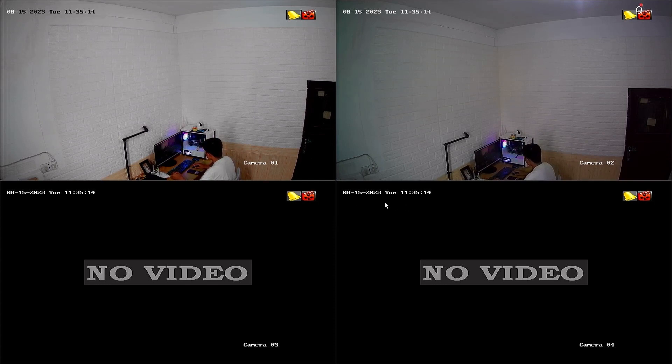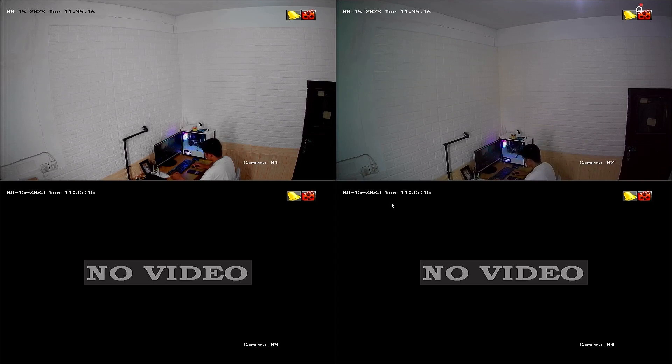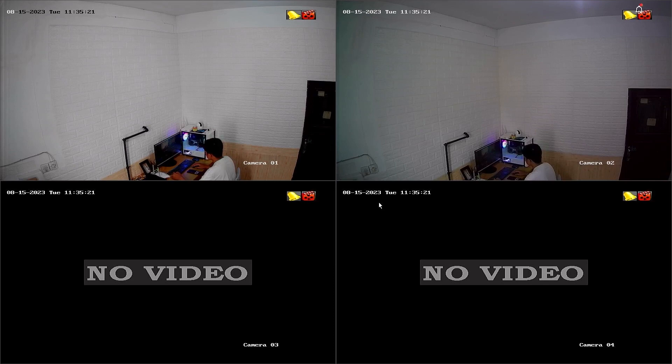Before we proceed with the DVR configuration, please ensure that you have connected your DVR to the internet modem. Alright, let me demonstrate.